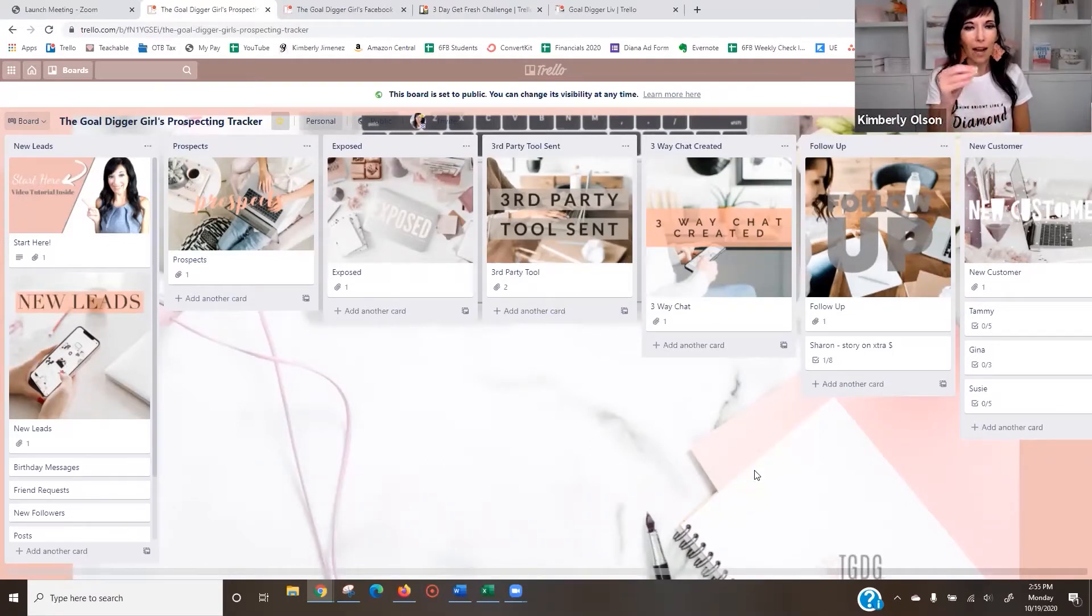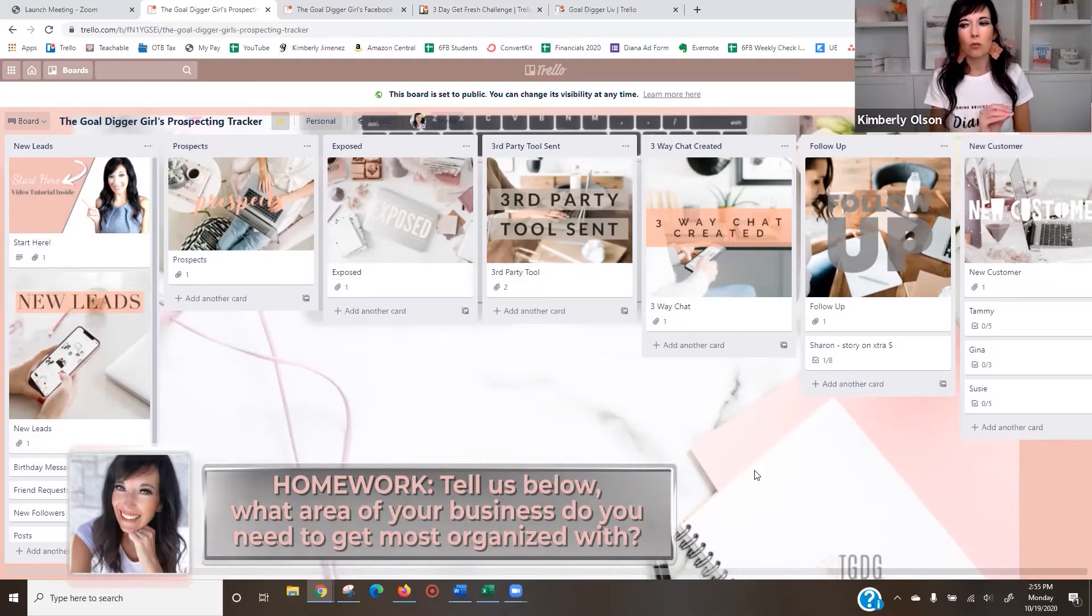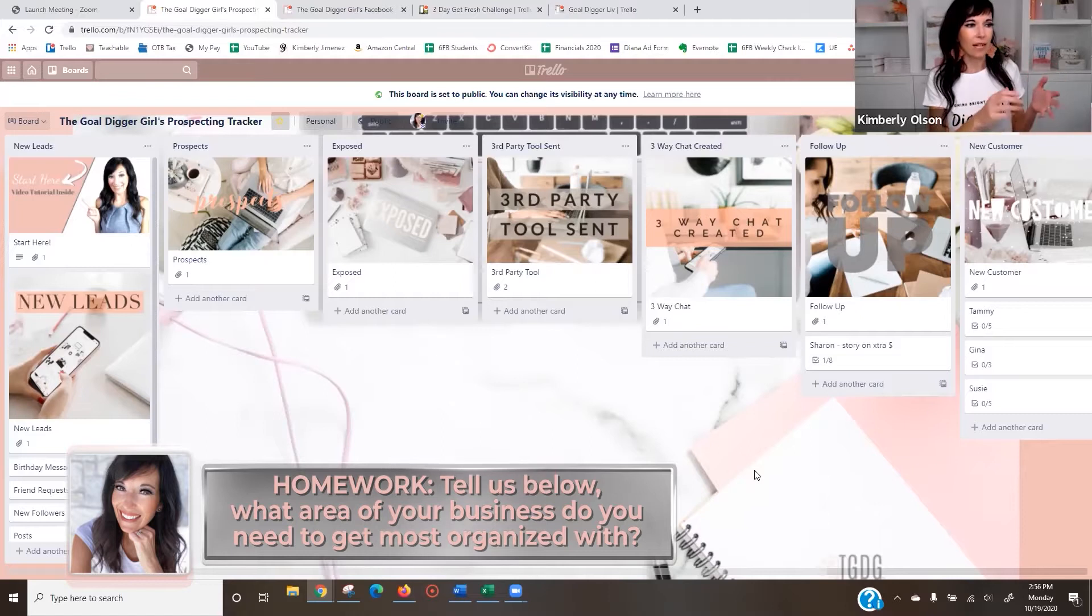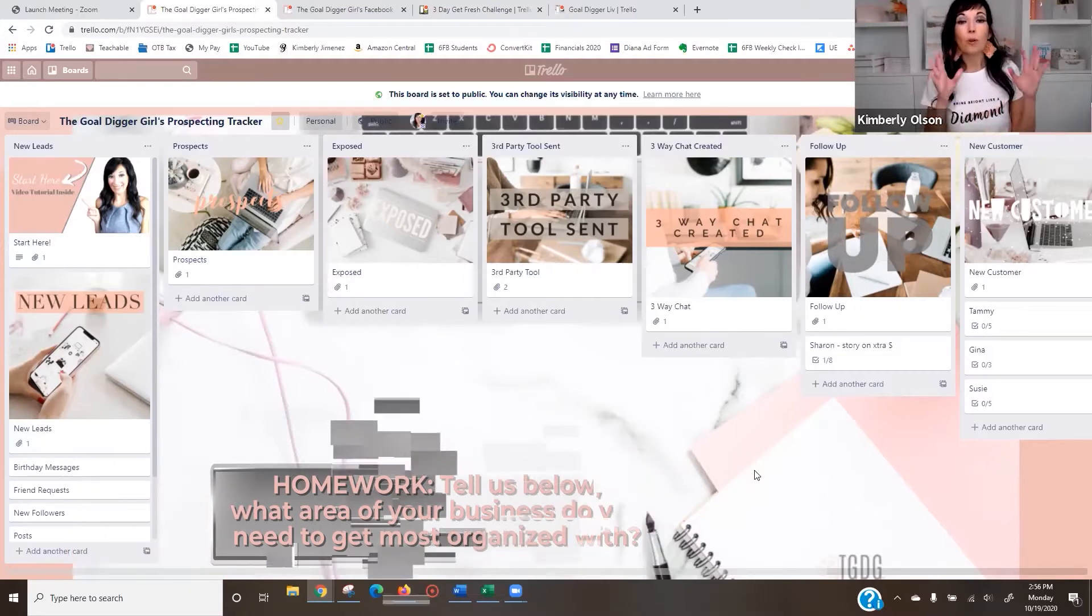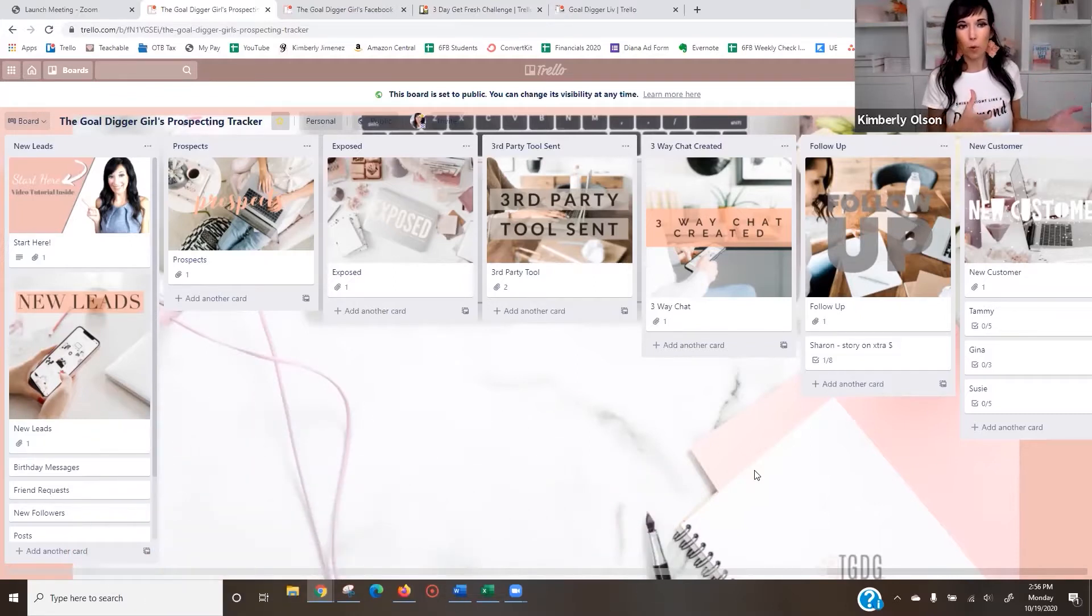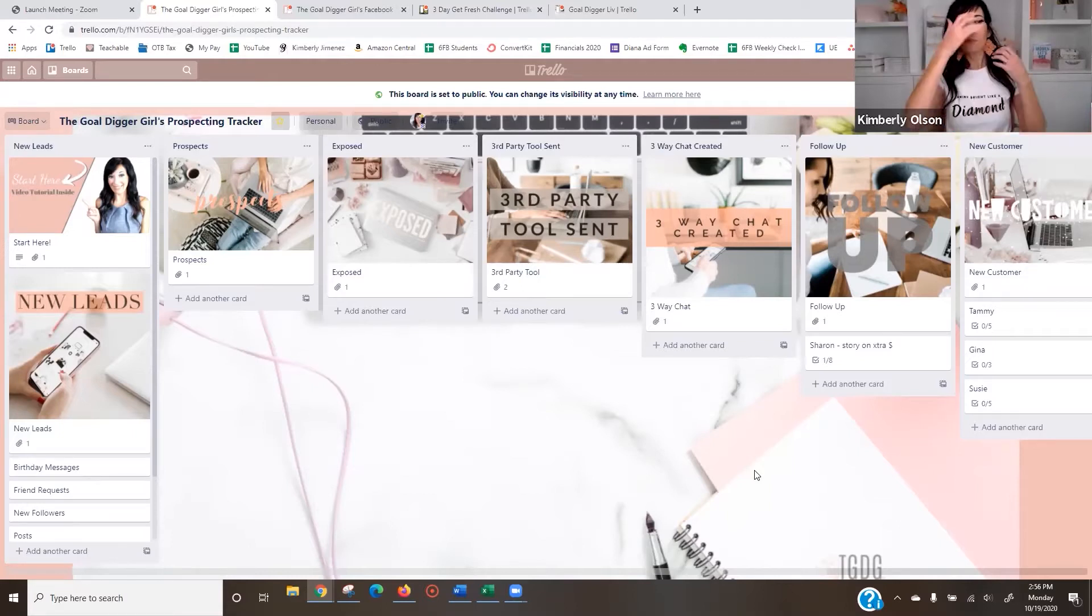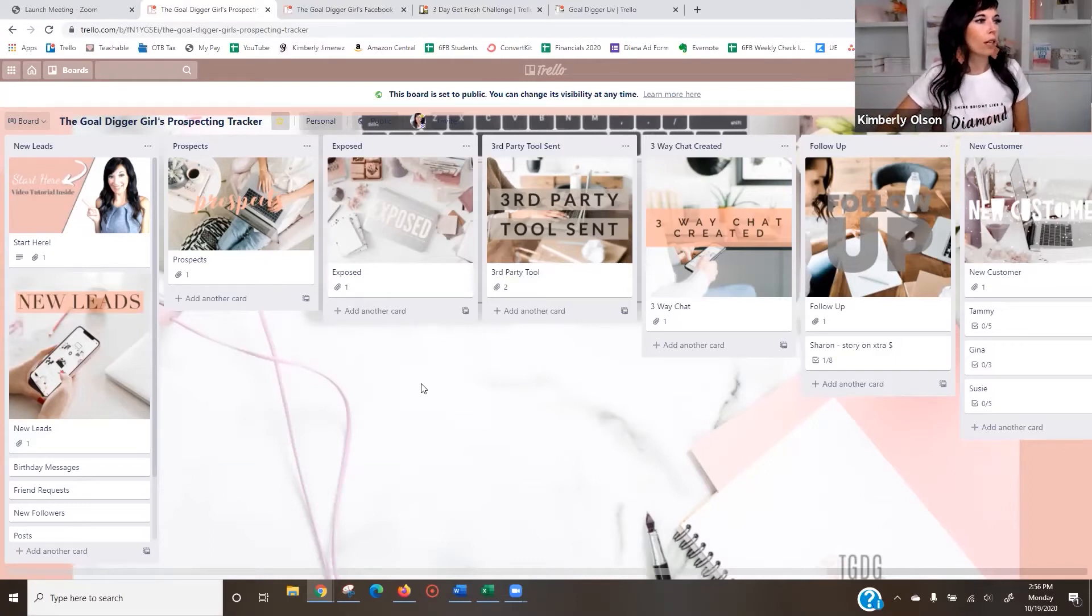So just pick one area. This is your homework. Comment below once you have it. What area of your business do you need to get most organized with? The cool thing is about Trello, there's a desktop, there's an app. You can add people to it. You can make a master board and share it with your team, with your people that work with you. You can even use it as a lead magnet.